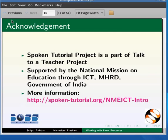More information on the same is available on the following link: http://spoken-tutorial.org/nmeict-intro. This is Prashant from IIT Bombay signing off. Thanks for joining.